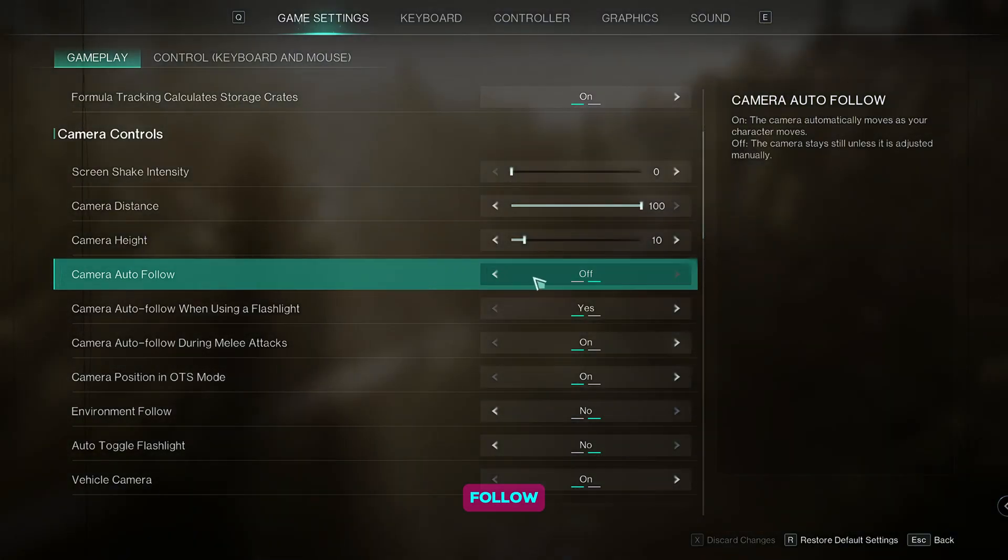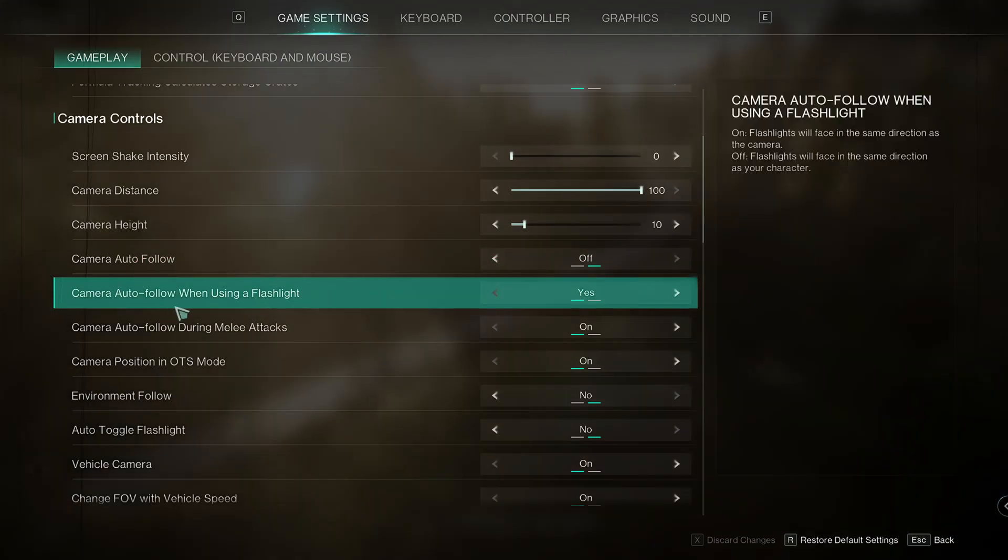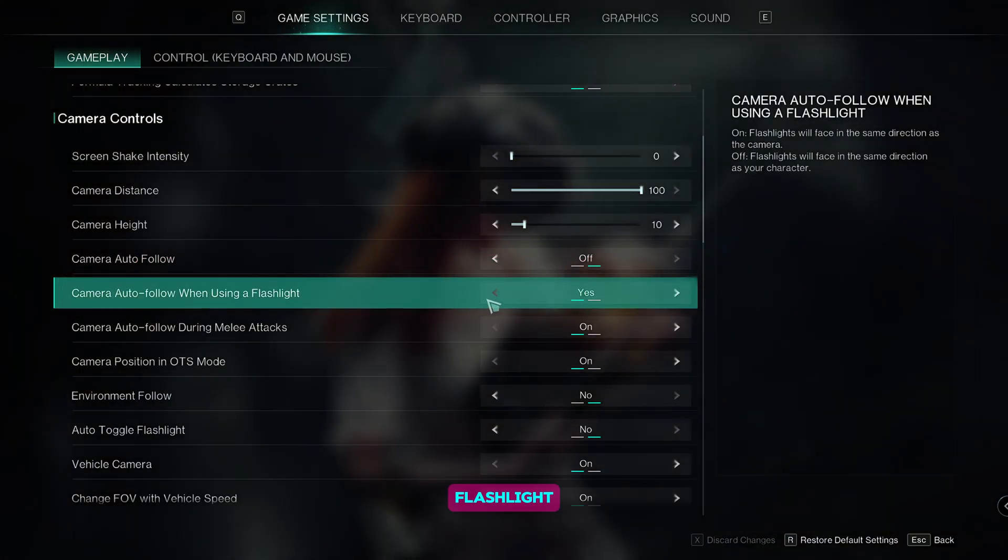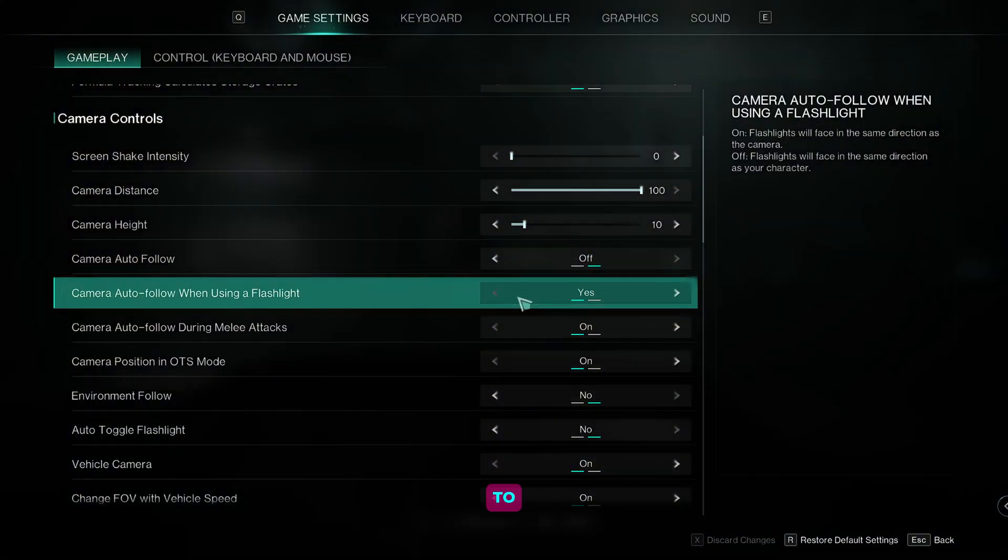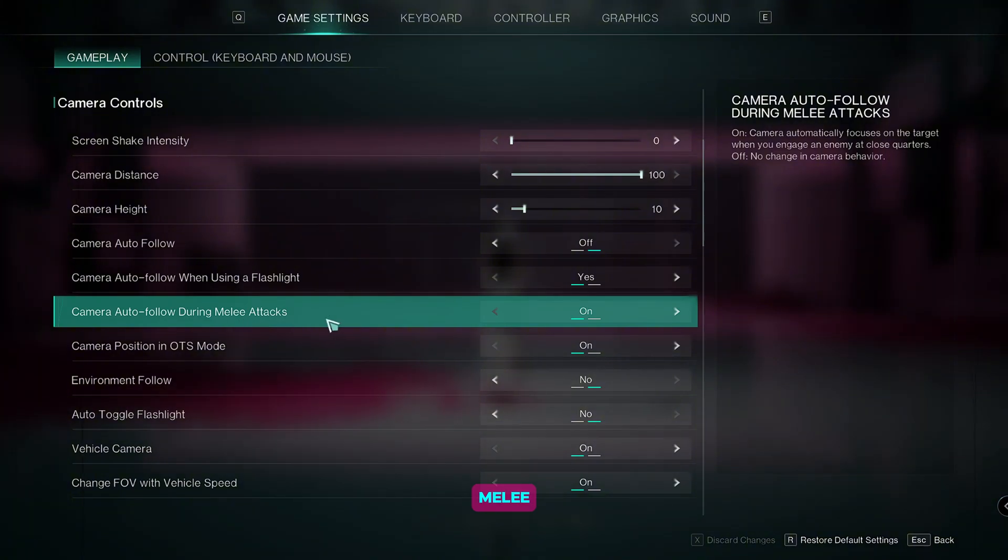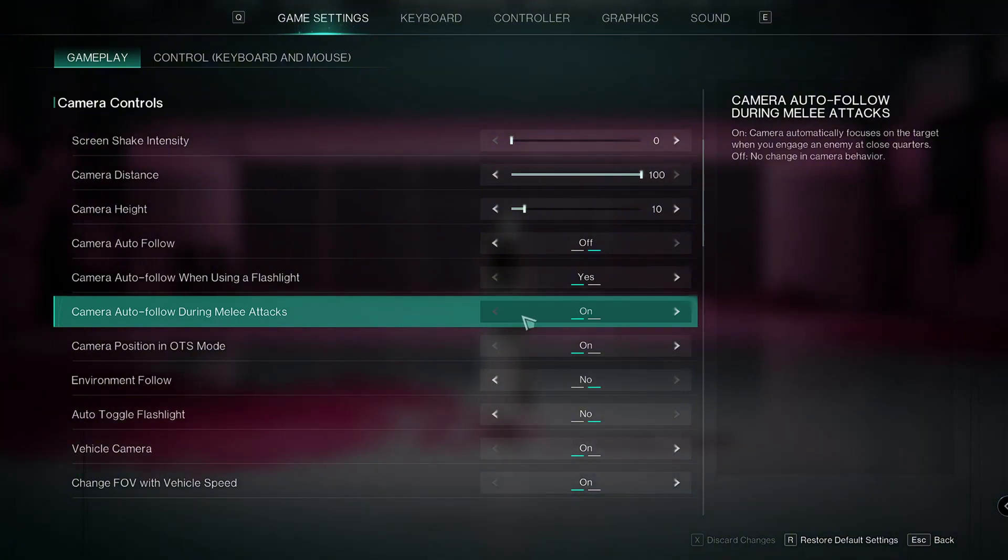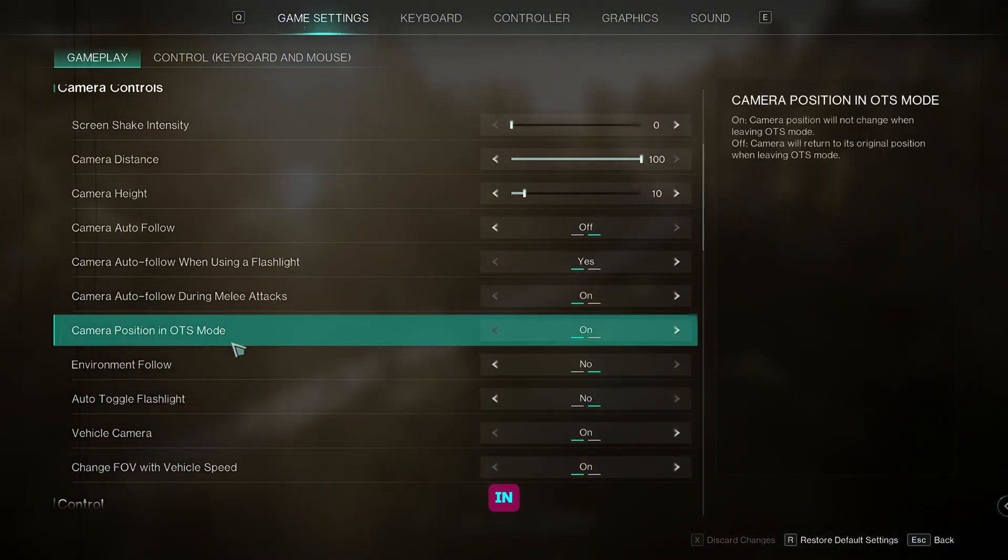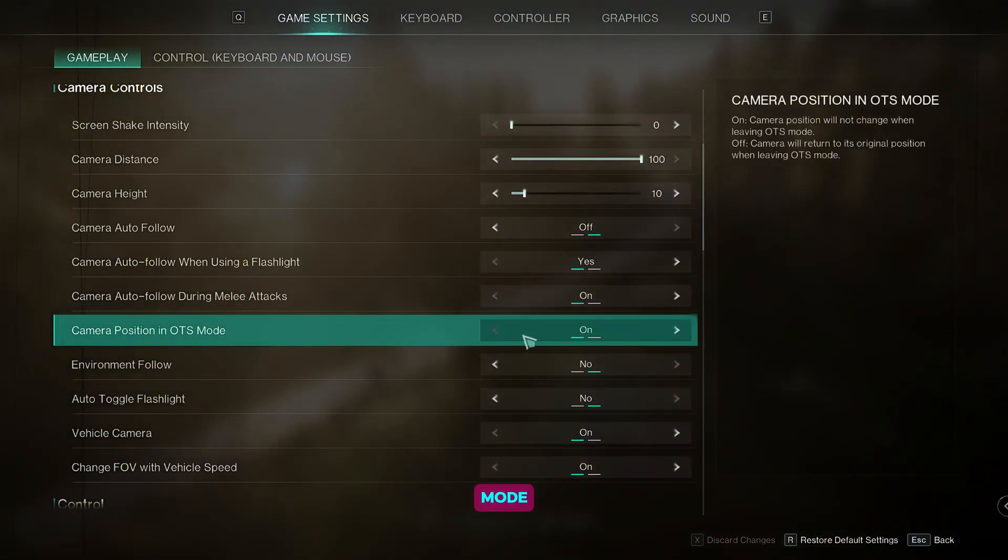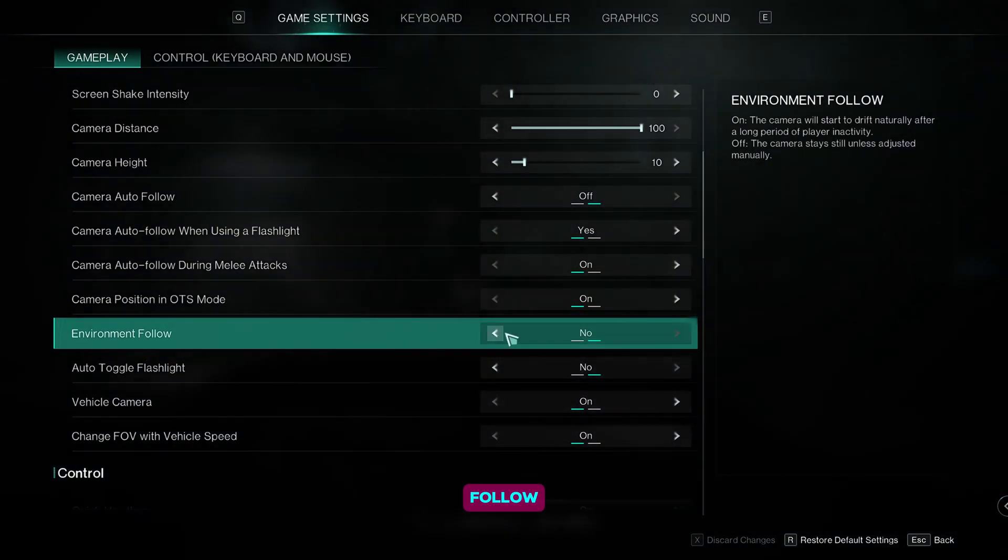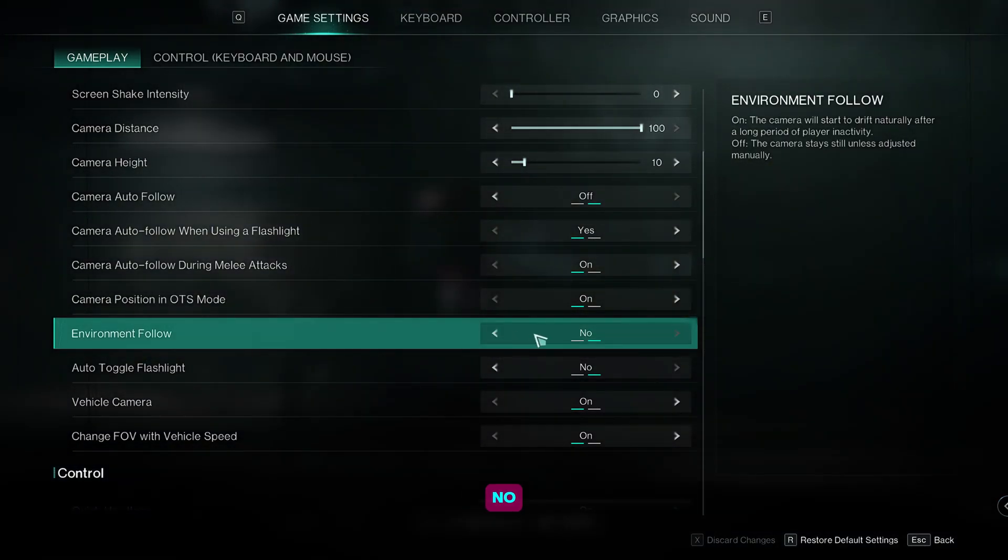Camera auto follow, set it to off. Camera auto follow when using a flashlight, set it to yes. Camera auto follow during melee attacks, keep it on. Camera position in OTS mode, keep it on. Environment follow, set it to no.